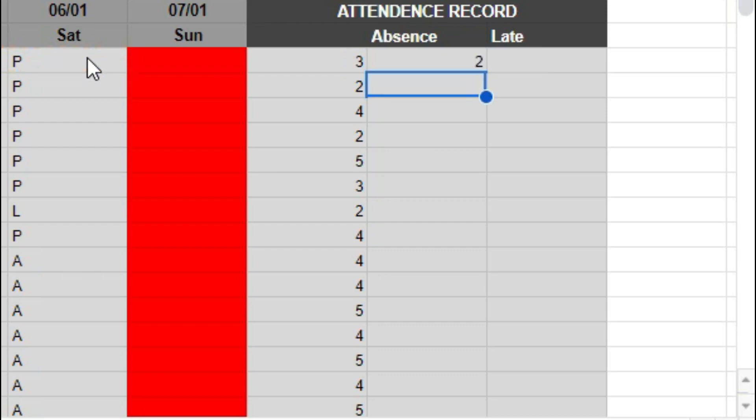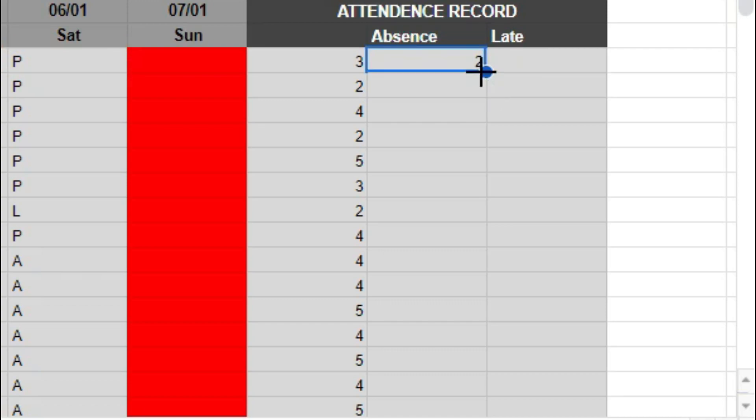Now, it clearly shows the absences for this student. Just like before, hold down the left or control button and move the cursor down.